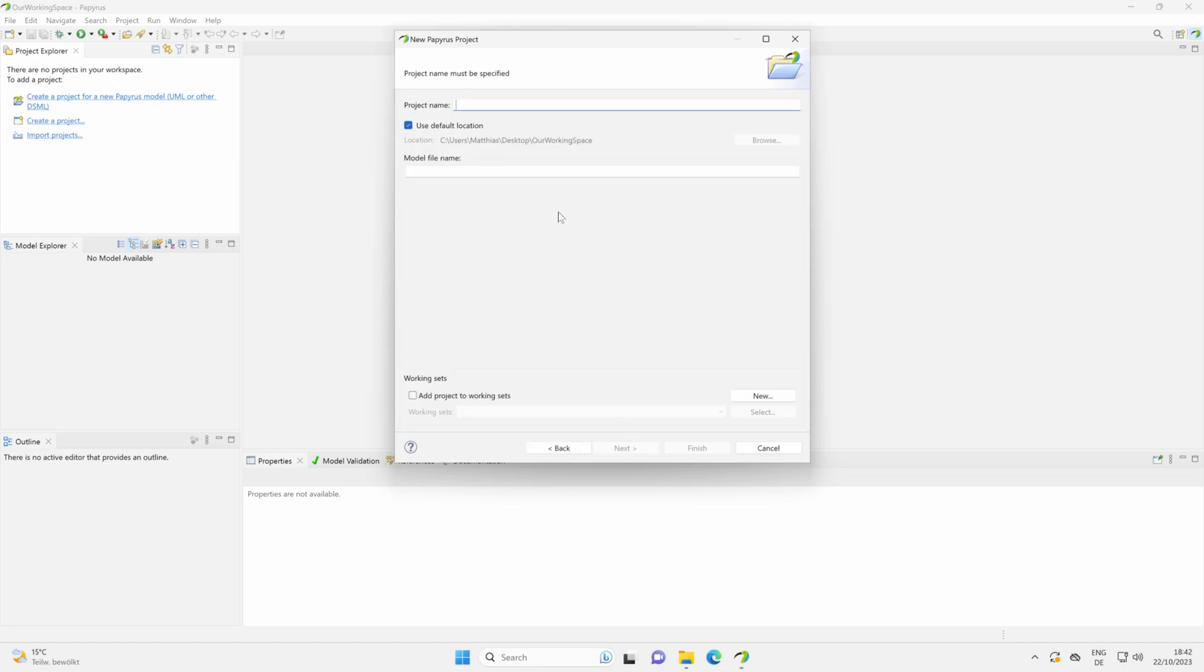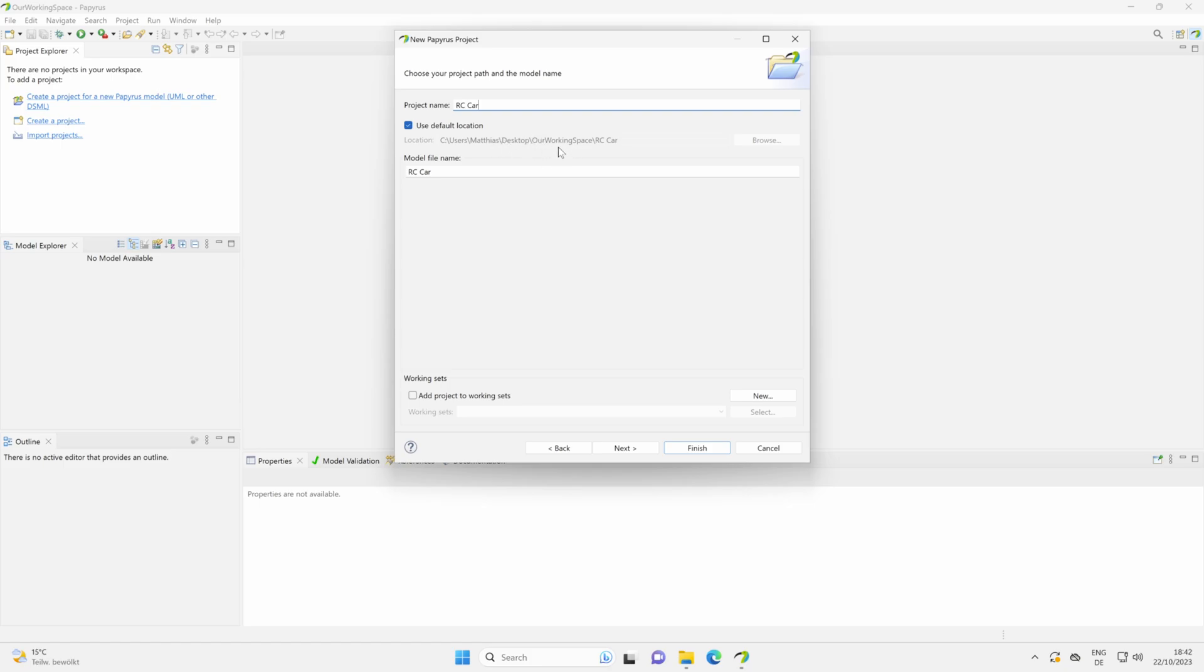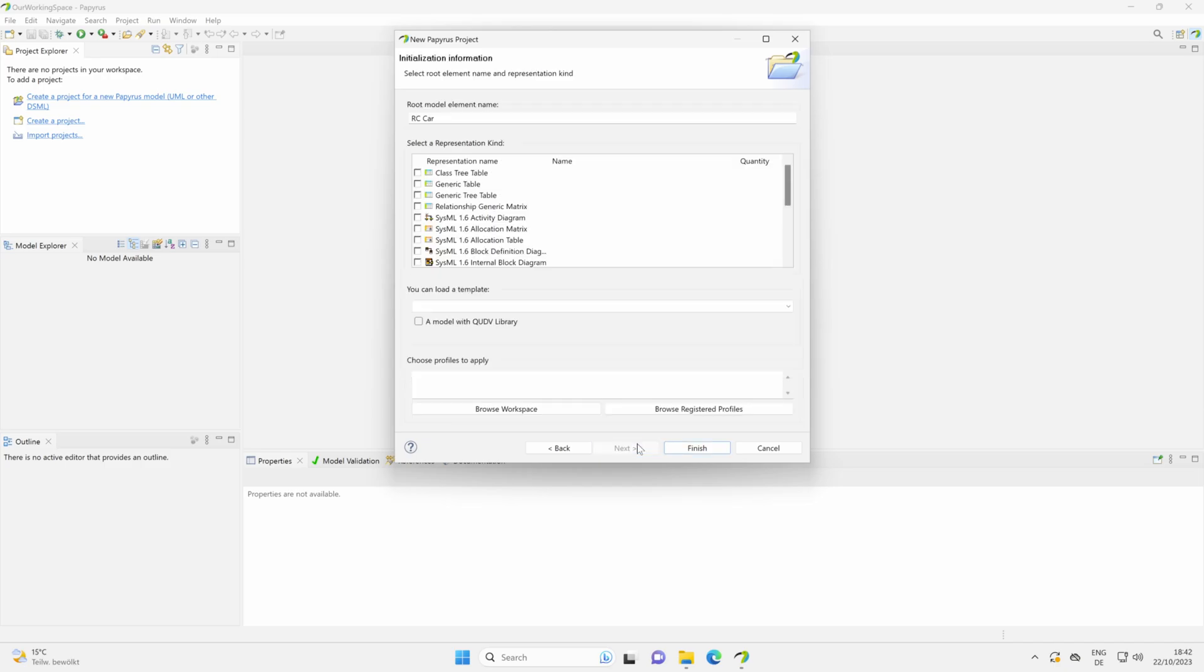We give it a name. We name it rccar, and our folder in which we save these files is our working space. We can click here on Next.